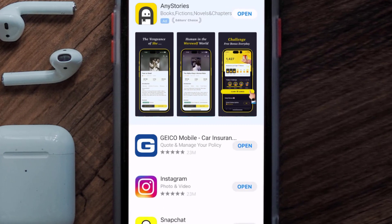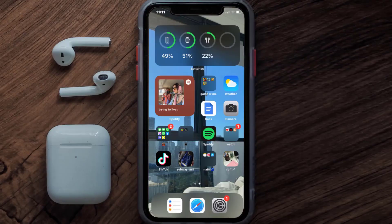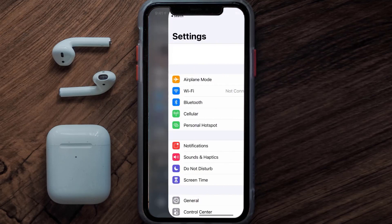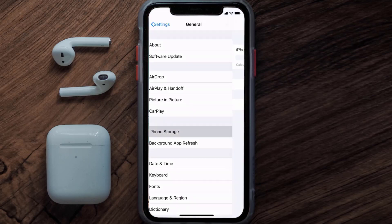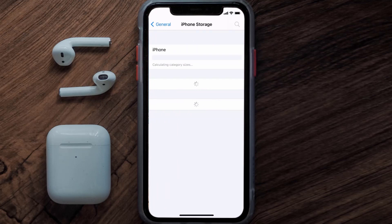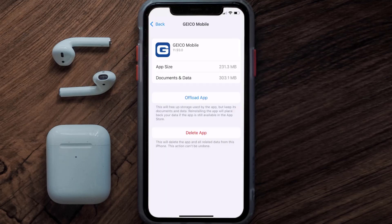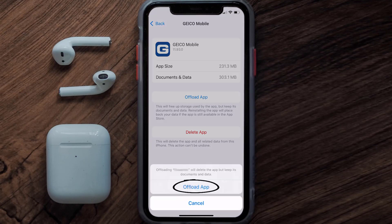But if you still encounter this issue, you need to clear the app cache. Go to your device settings, scroll all the way down to General and tap on it, then tap on iPhone Storage. From here, search for the Geico mobile app, tap on it, and once you're on this screen tap on Offload App, then tap again to confirm.